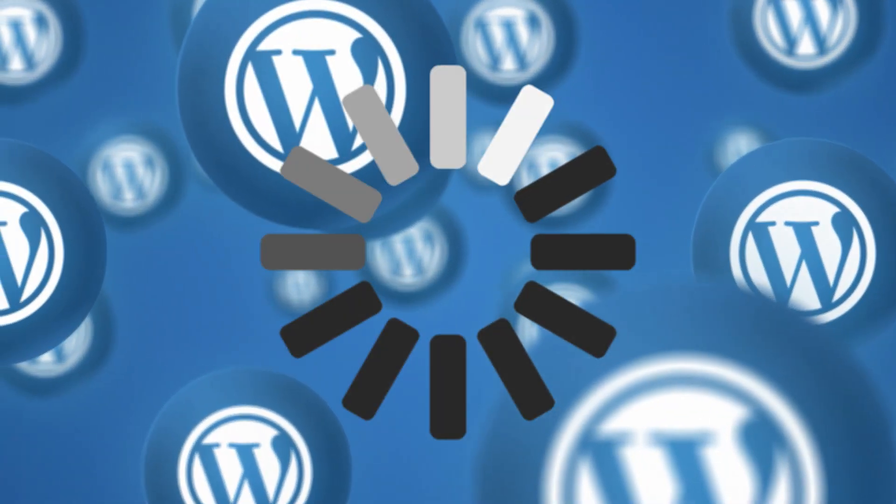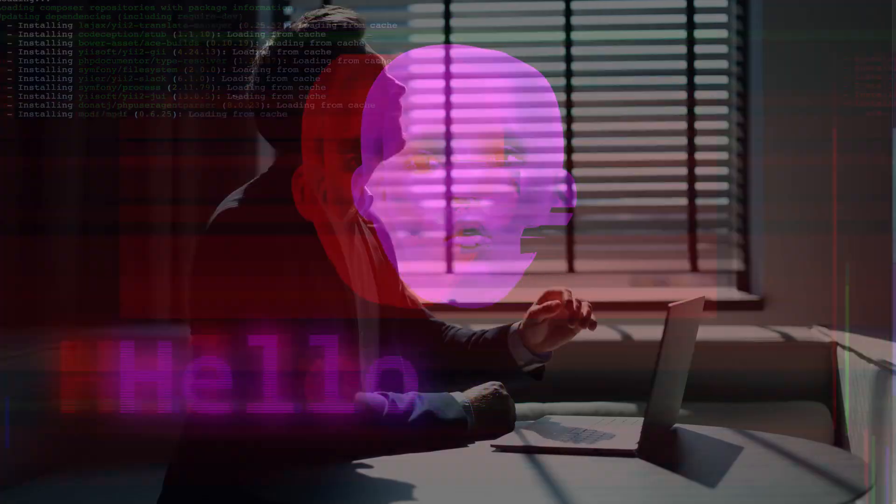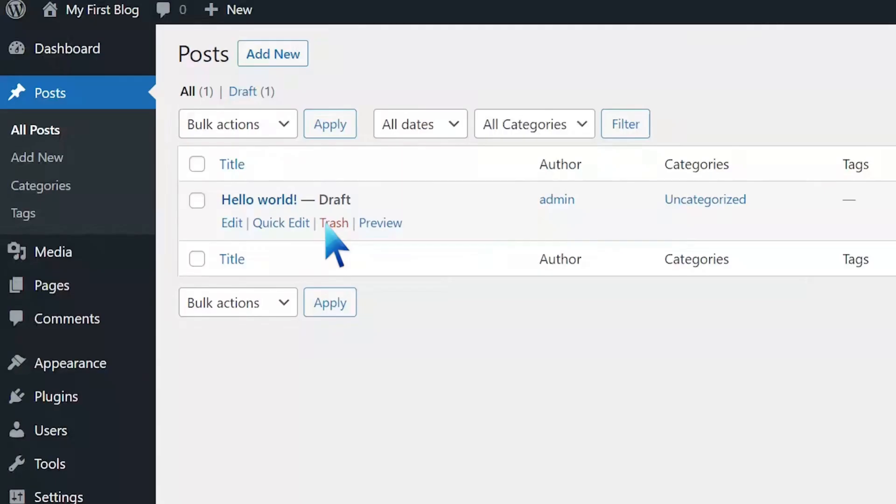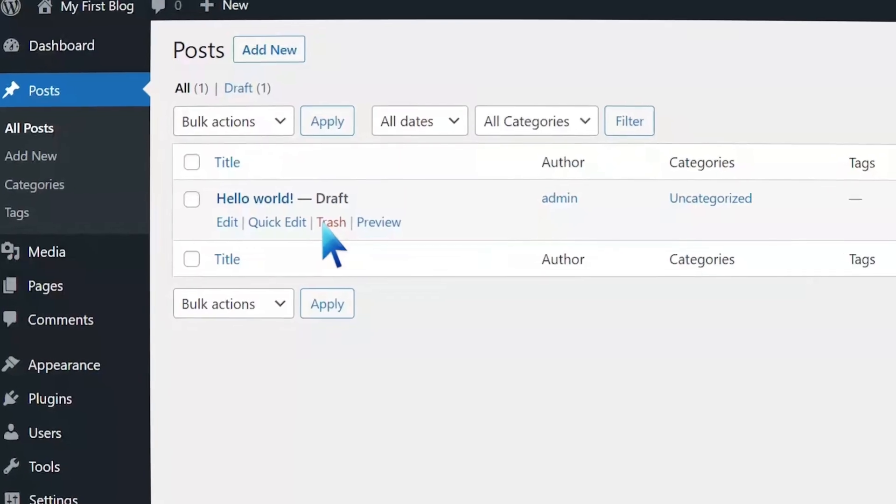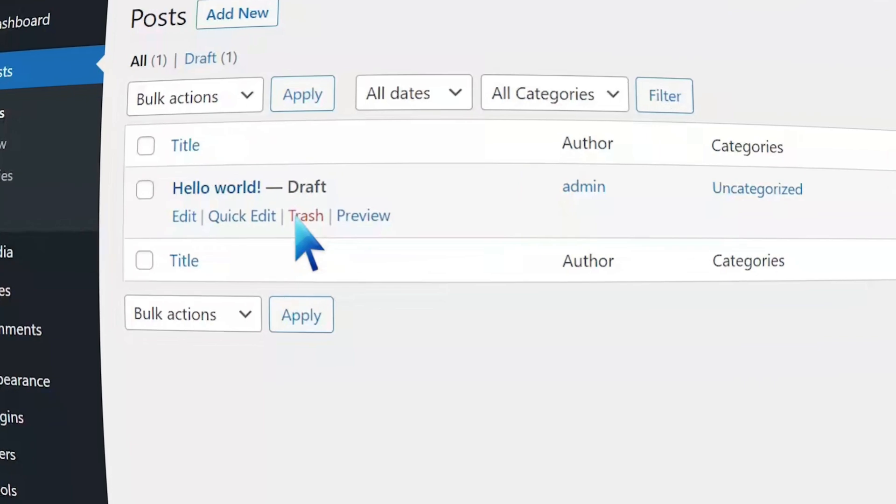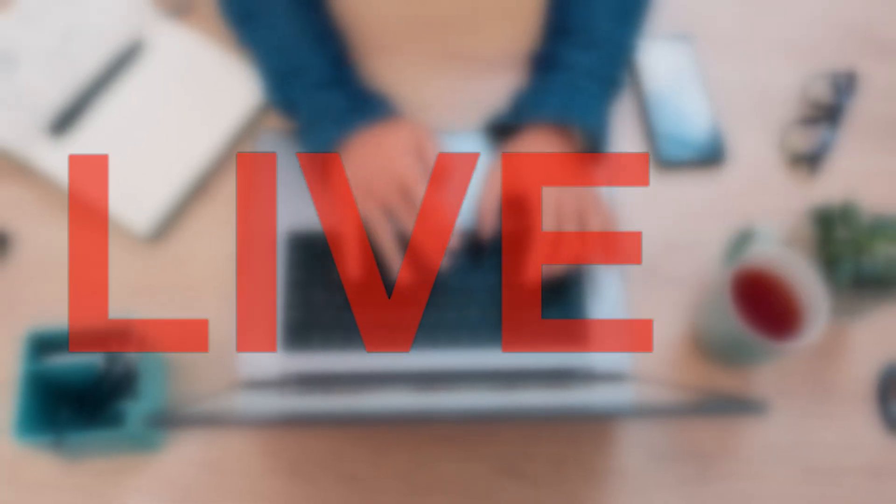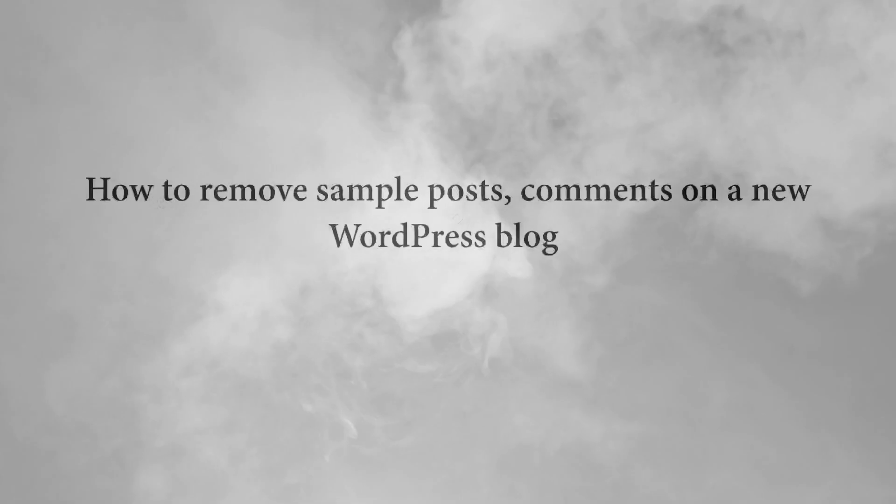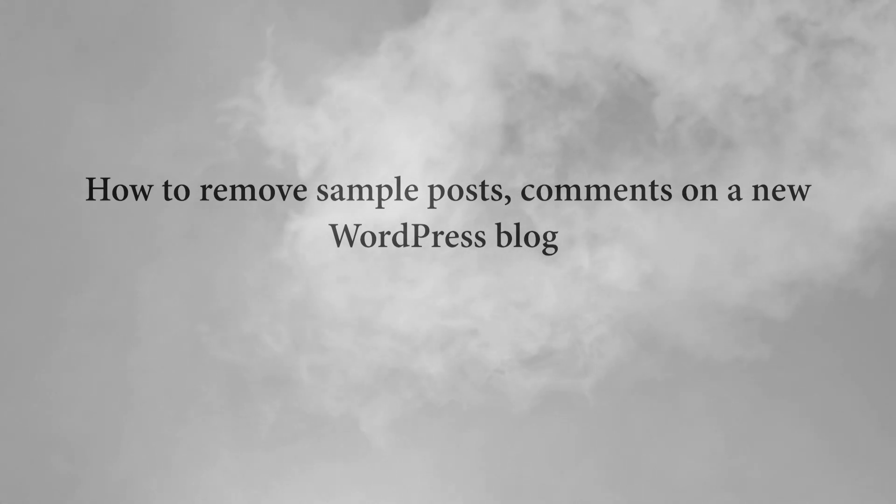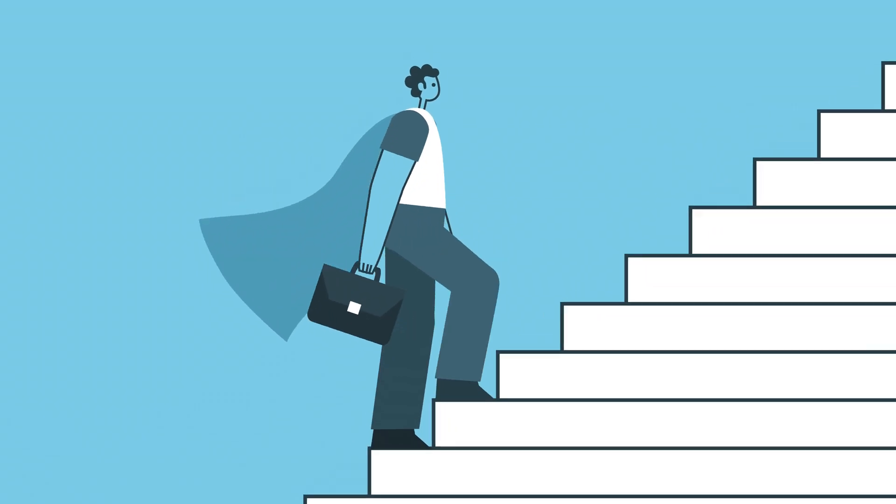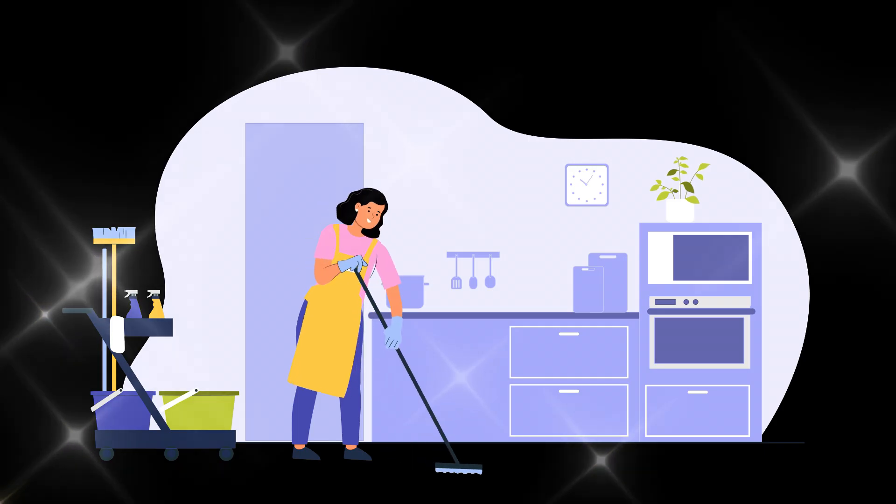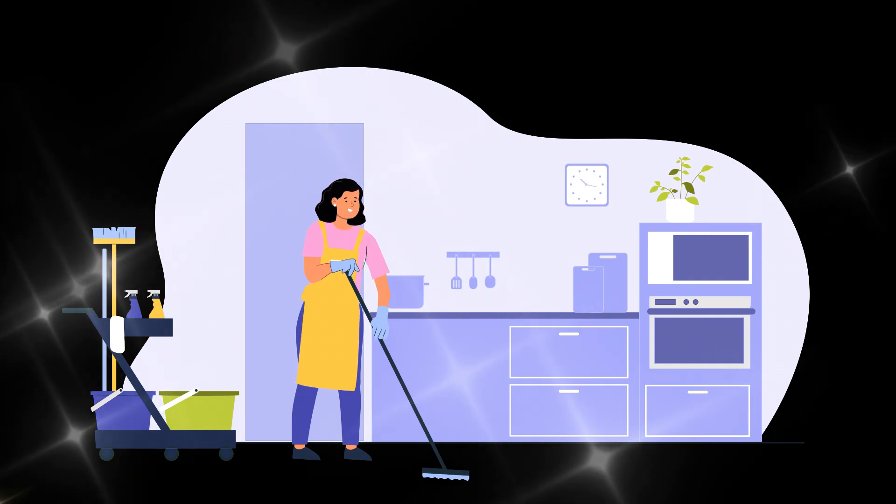Just installed WordPress and seeing that annoying Hello World post or the default comment? These are just sample contents meant to show you how things look, but they don't belong on a live site. In this video, I'll show you exactly how to remove those sample posts, pages, and comments step-by-step, so your website looks clean and professional from day one.